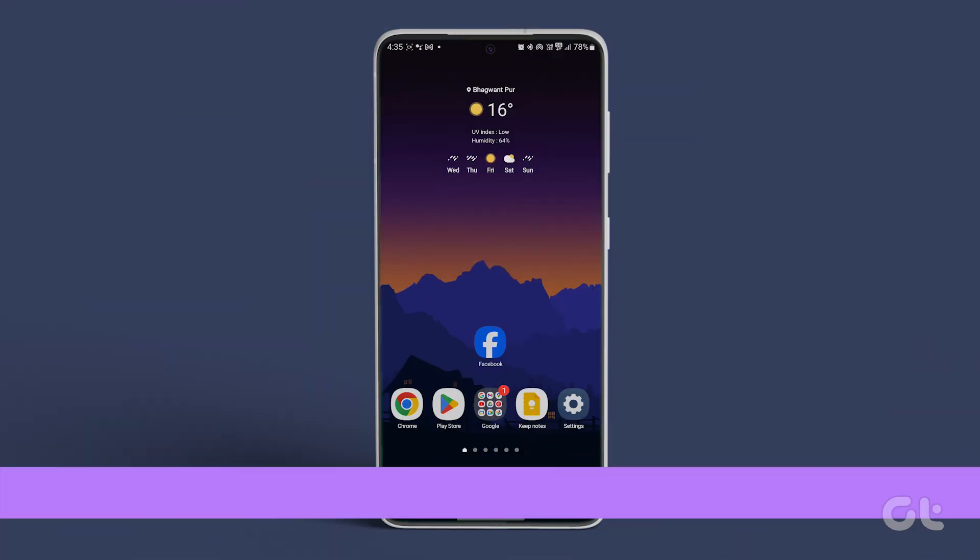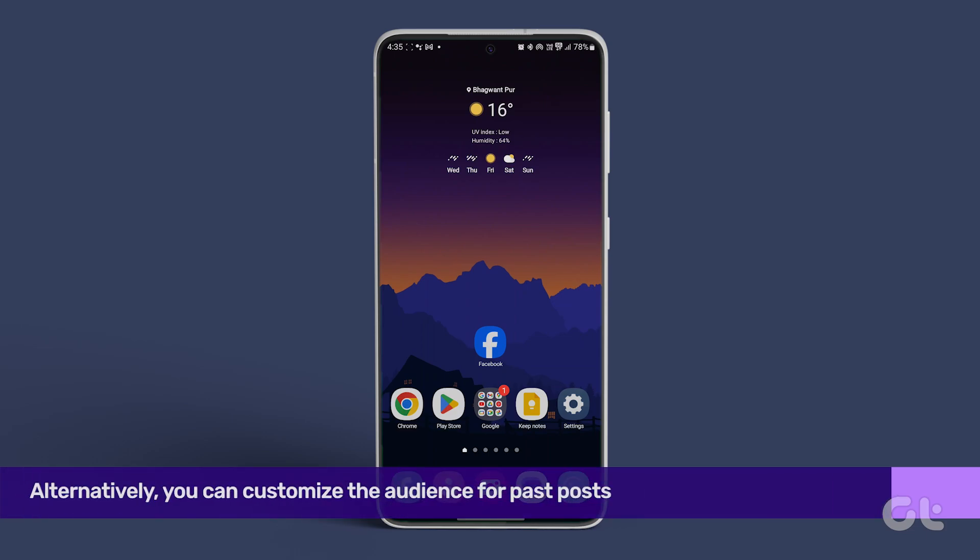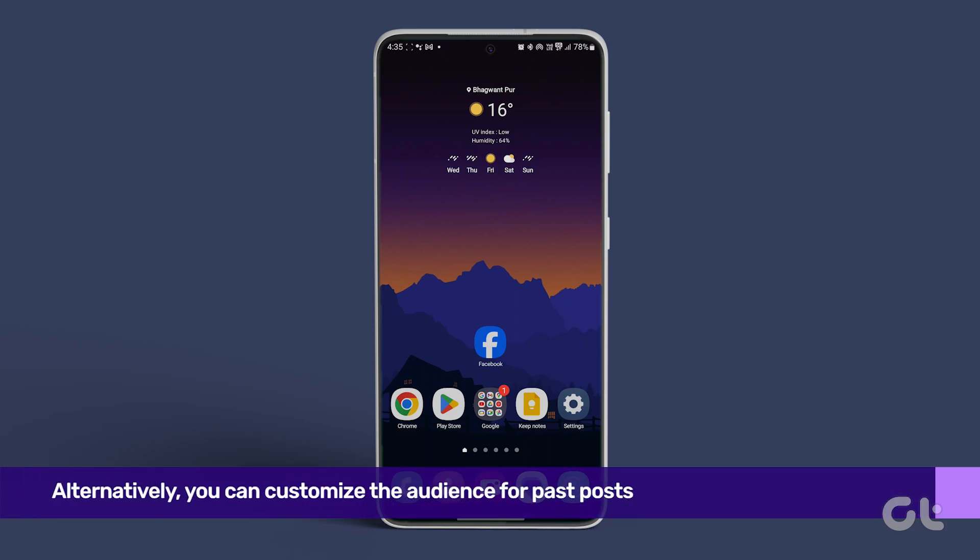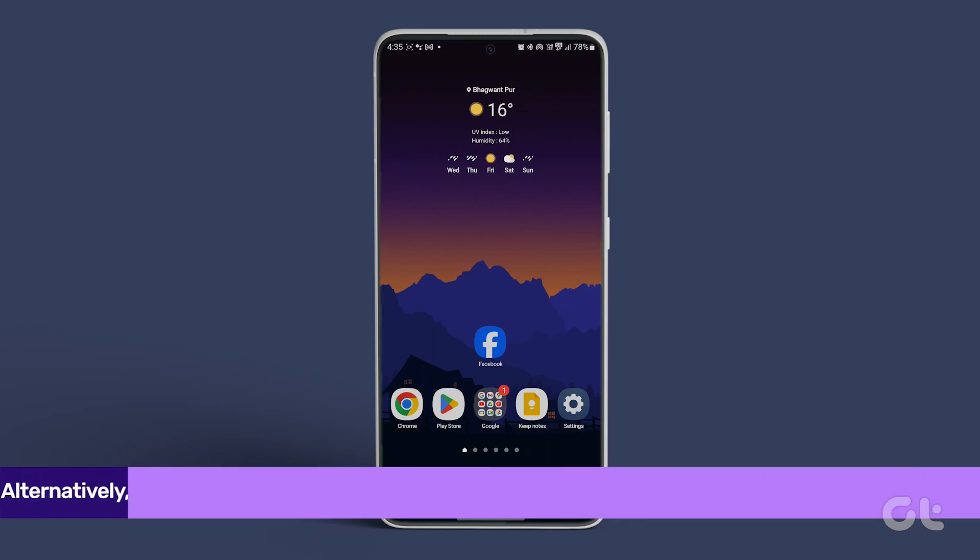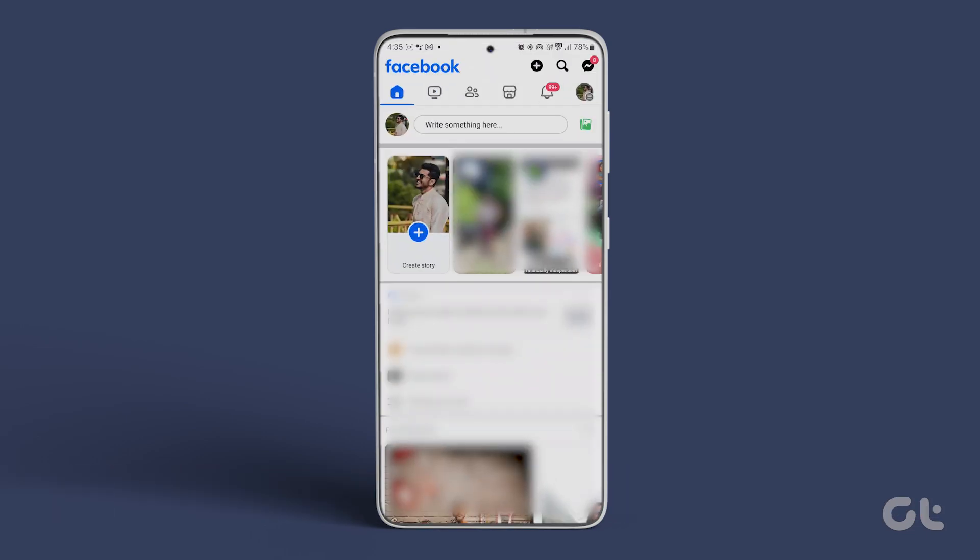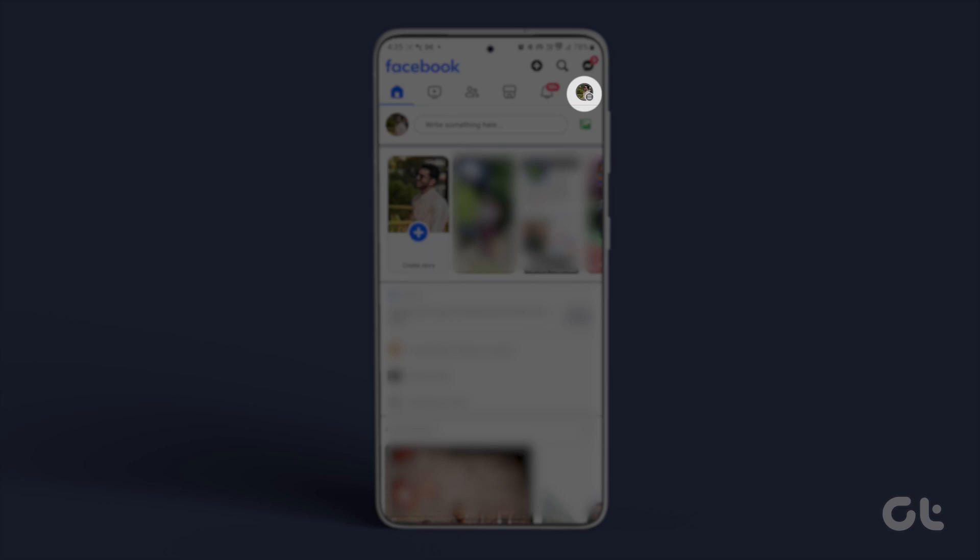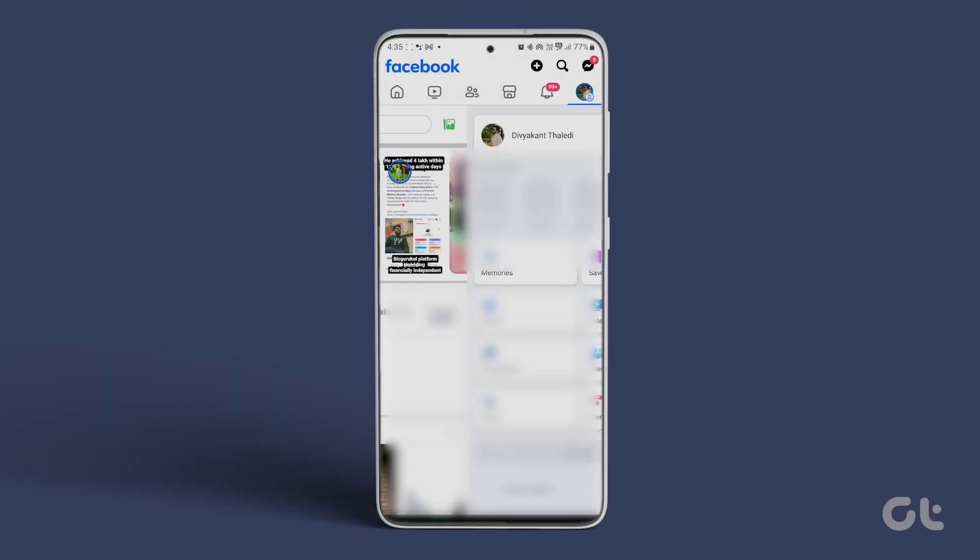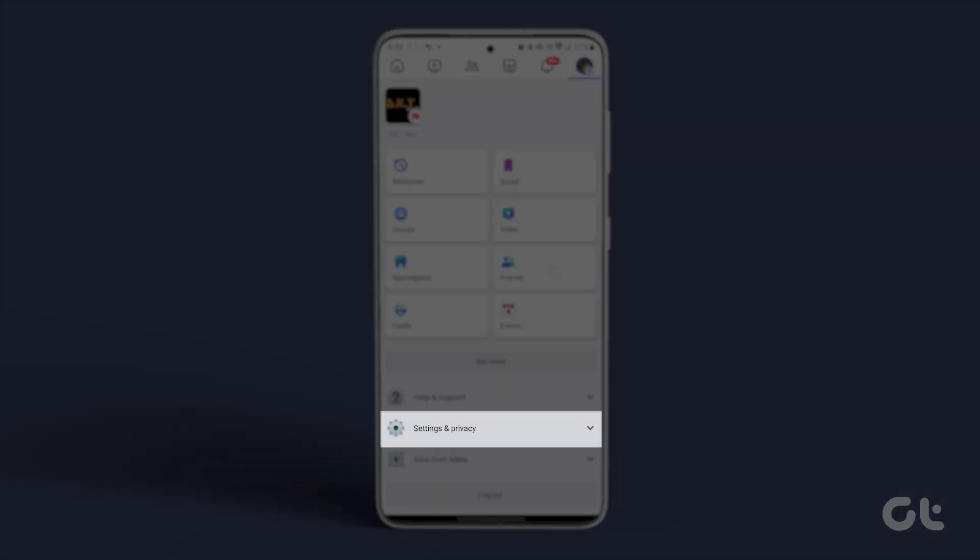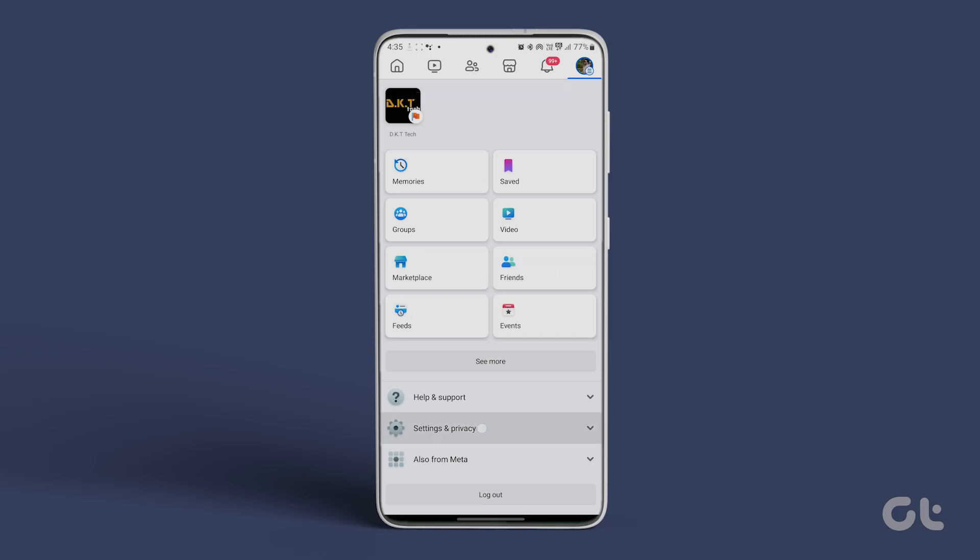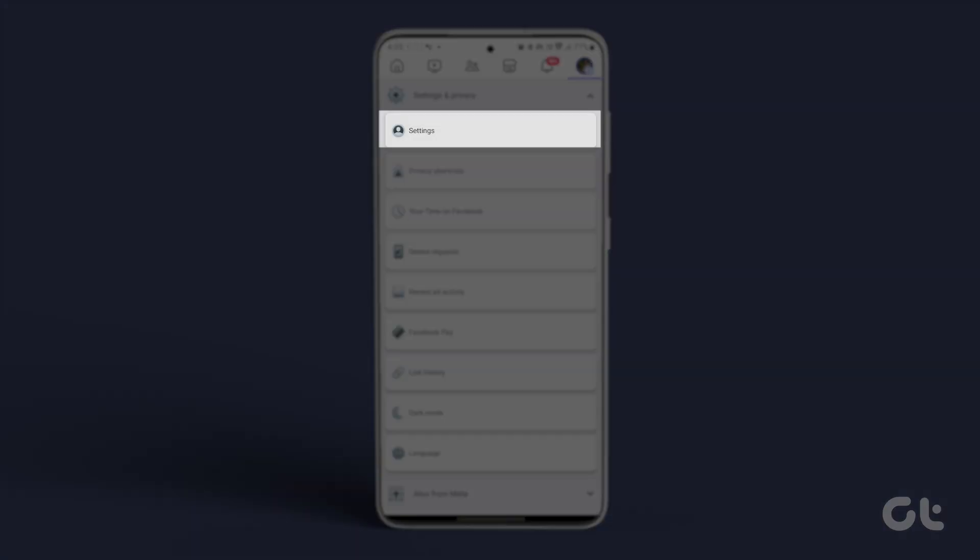Alternatively, you can customize the audience for past posts. Open Facebook, tap on the three horizontal lines, go to settings and privacy, and then tap on settings.